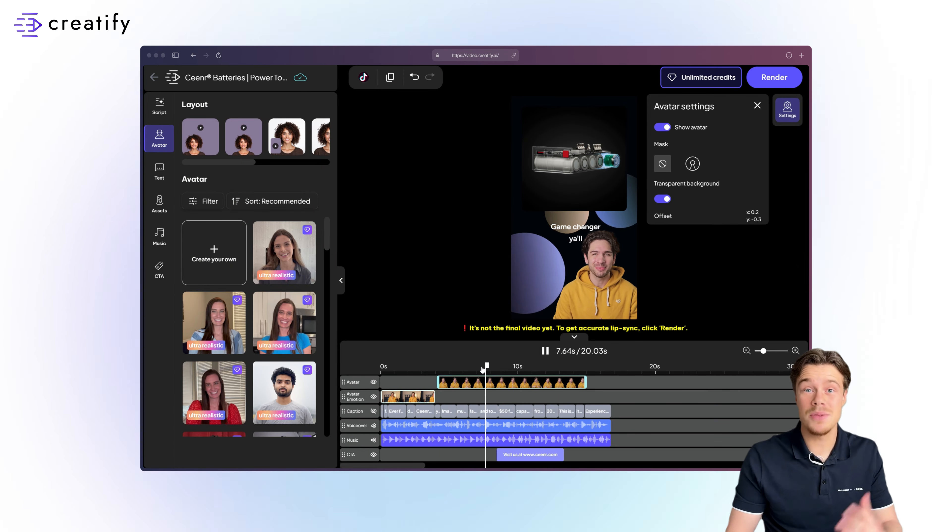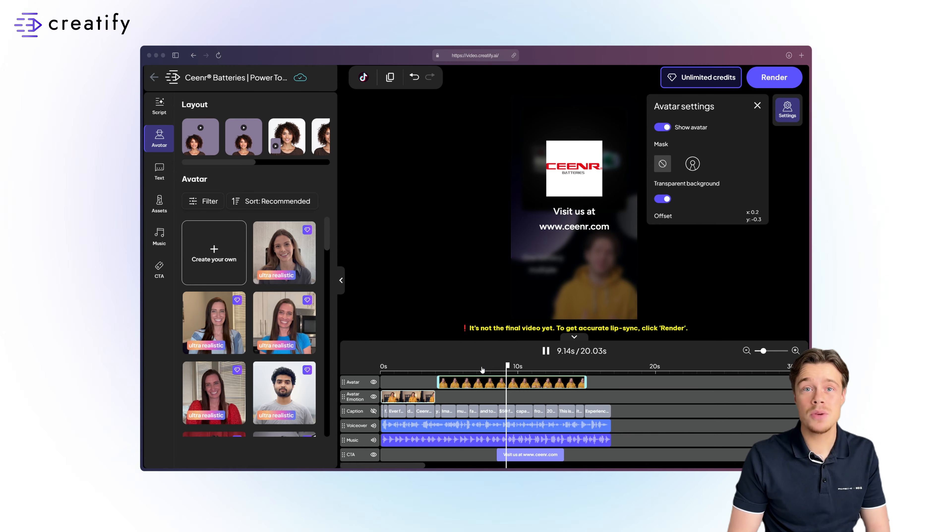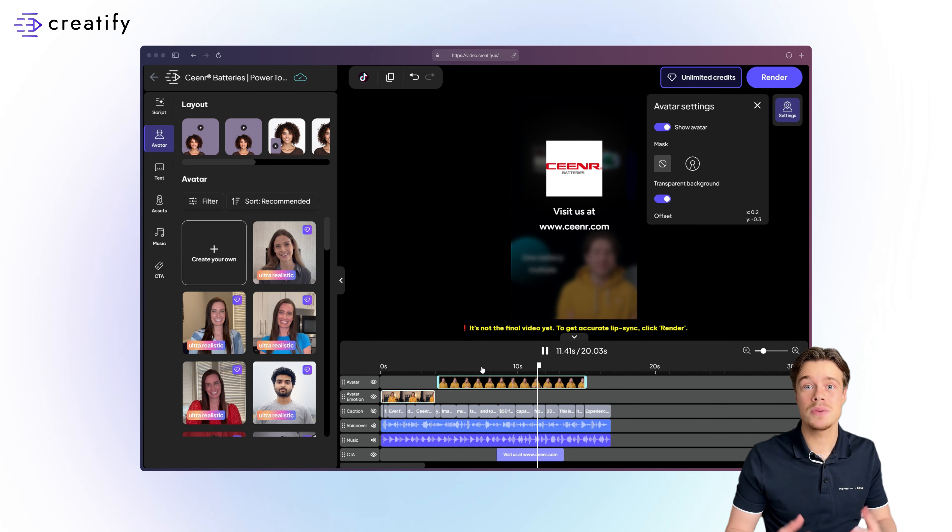These simple steps will help you create CTAs that boost viewer engagement. Make your viewers click with Creatify AI today.